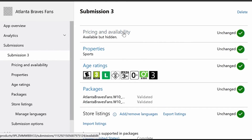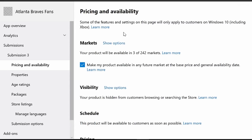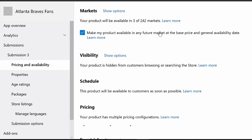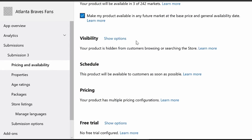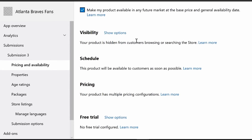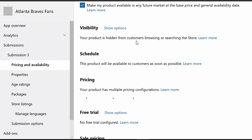I'm going to go to pricing and availability. On the pricing and availability screen, there are some settings here: markets, visibility, schedule. But what we're looking for specifically is pricing, and you can find pricing right here.